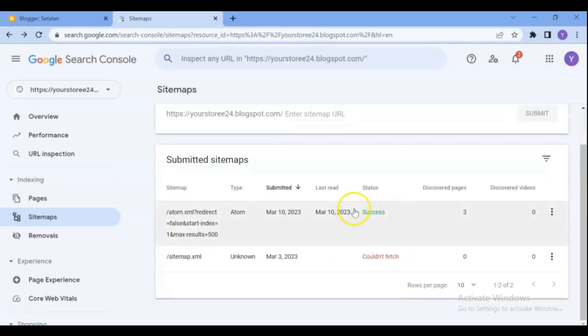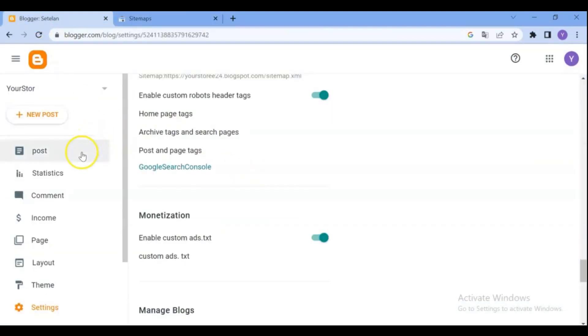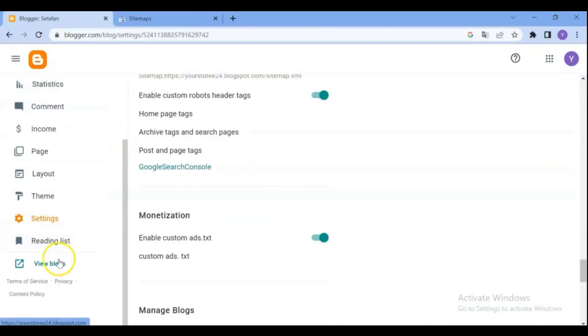Next step we are going to add our post on Google. For that, go to your post and copy the URL of your post.